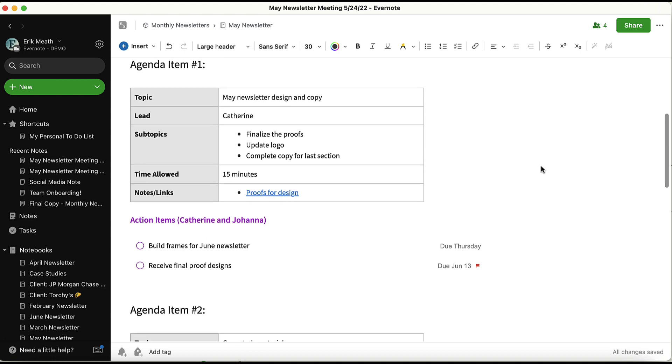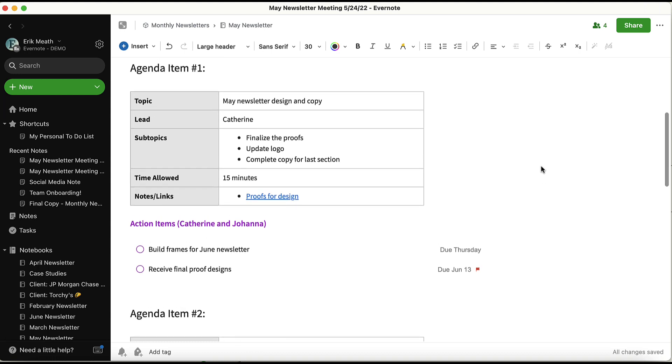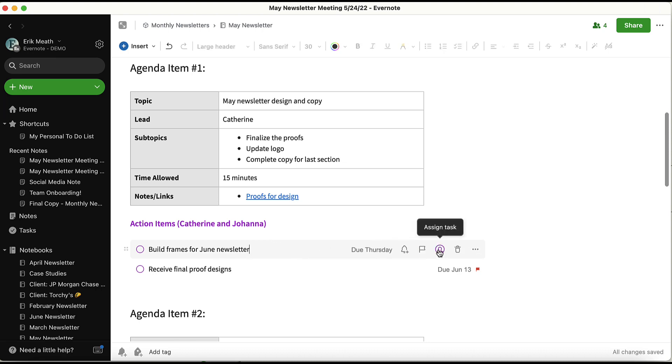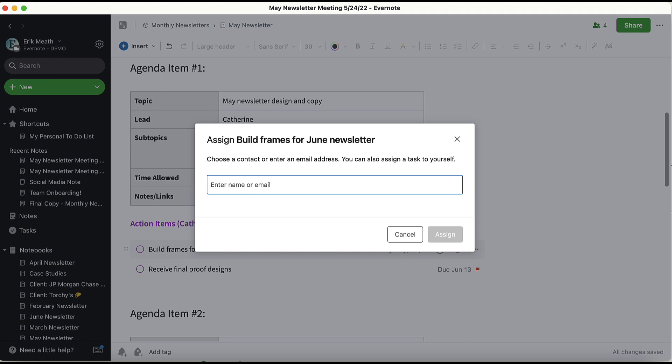For example, building the wireframes for the June newsletter should get assigned to Catherine. If I click into the task and hover over the person icon and click through, I can assign this task to Catherine.